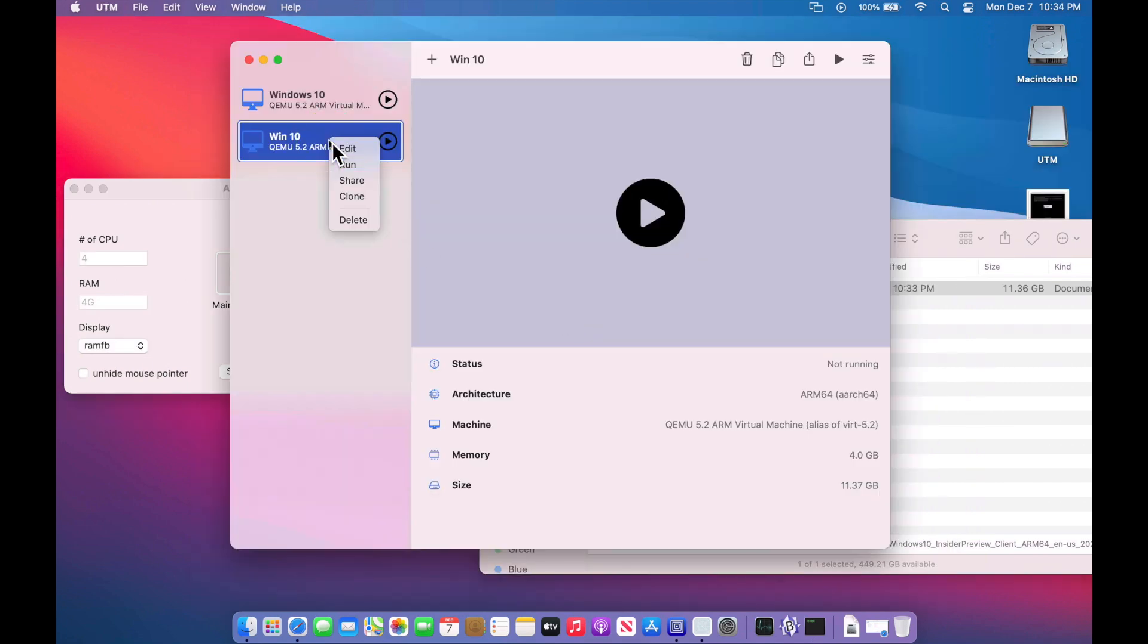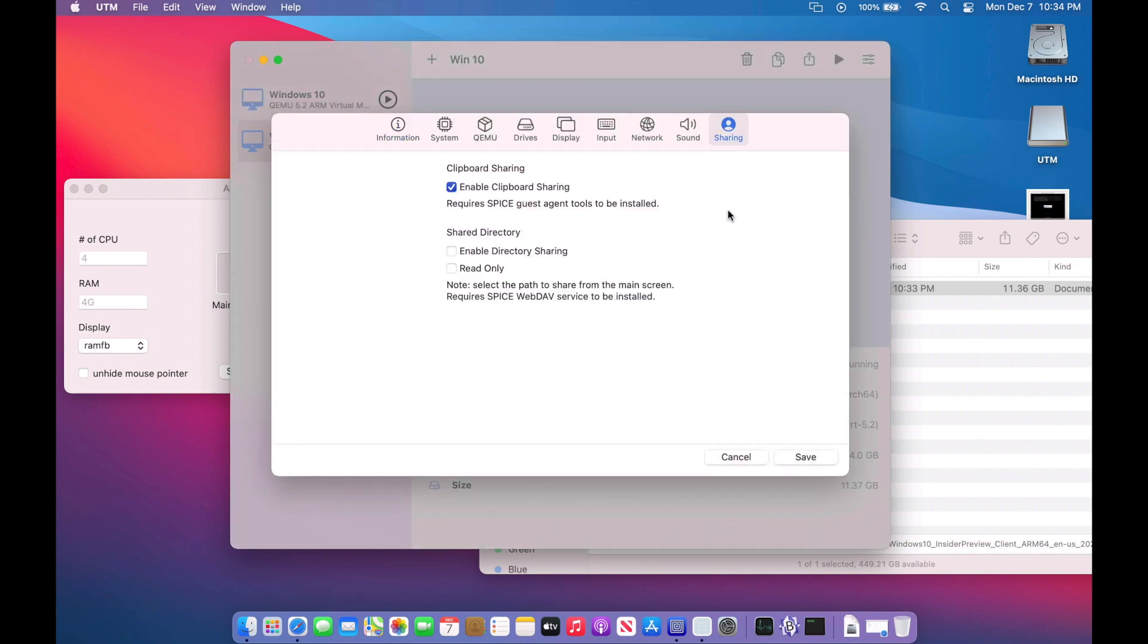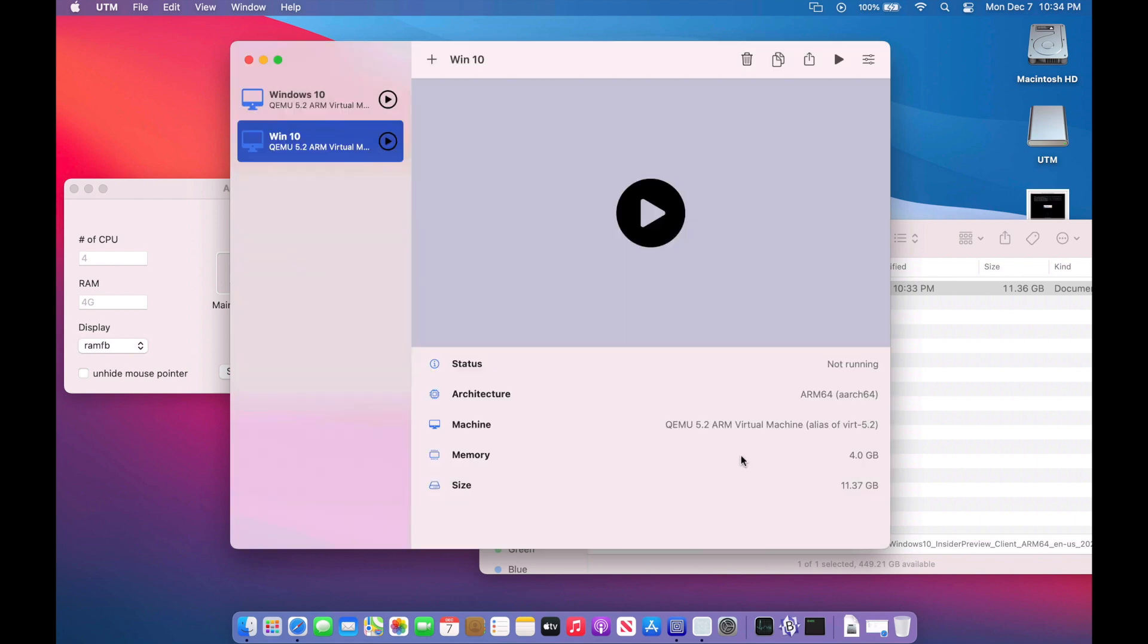Then we'll go and click here, edit. And then we go over to the sharing part. Now this is where UTM allows you to share a directory, but you need to install the Spice Guest tools. And I had a bunch of problems trying to do that. I'm not saying that we can't get this to work, but I'm going to show you a super easy way to get this to work. So let's hit cancel on this.